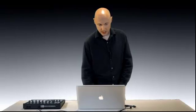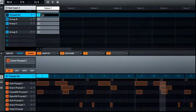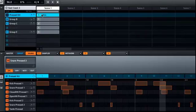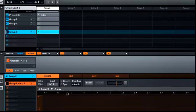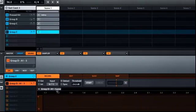Maschine now allows you to rename certain objects, such as clips within scenes. Just double-click on the clip and give it a name. You can also directly rename samples — just make sure you're in the Sample Editor, then double-click on the sample and give it a name.